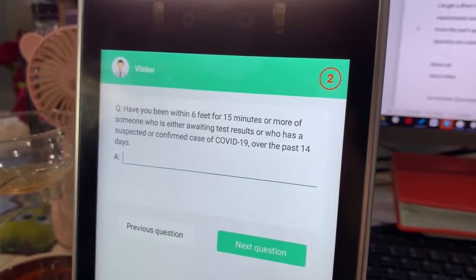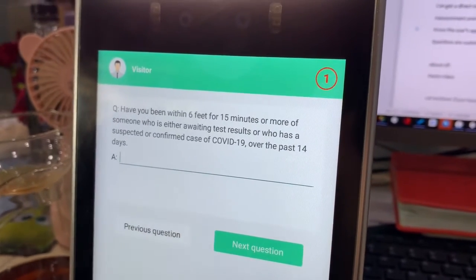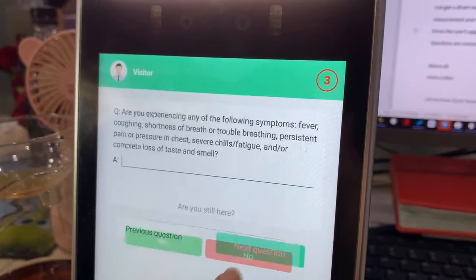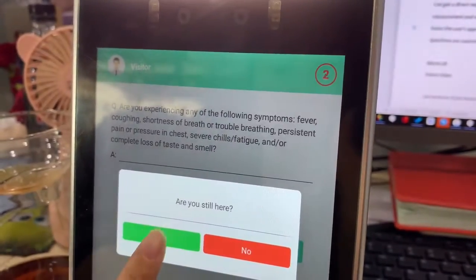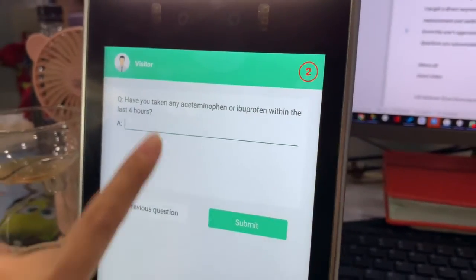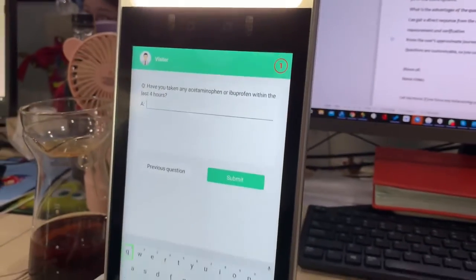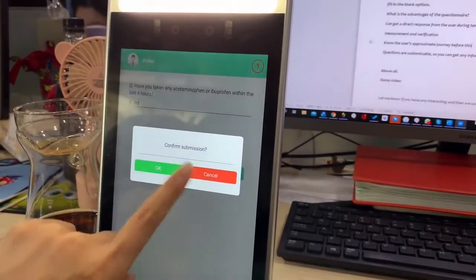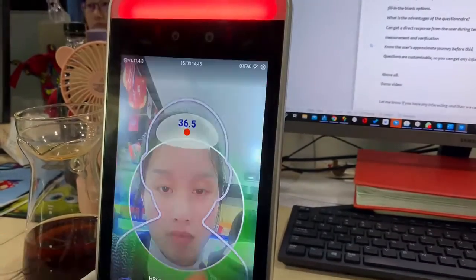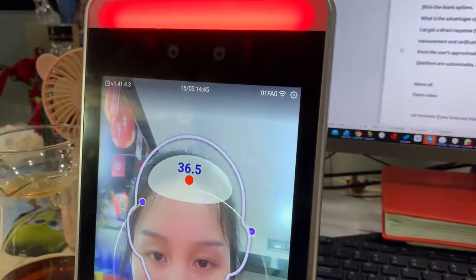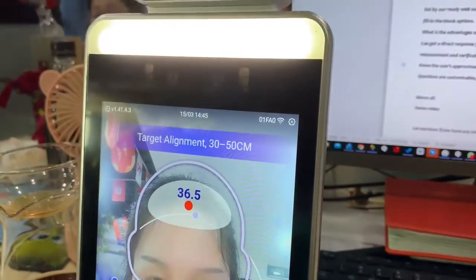After selecting multiple choice or filling in the blank, you submit normally. The result shown is 36.6. That's the whole process.